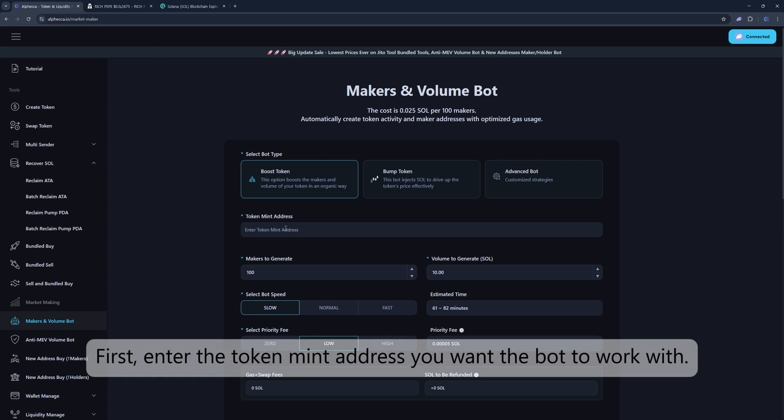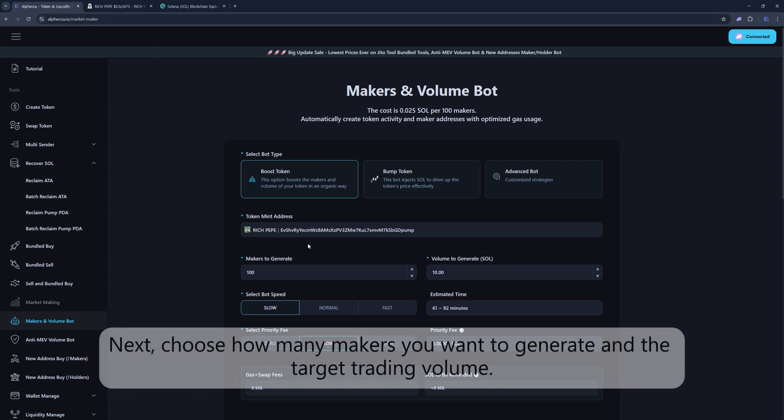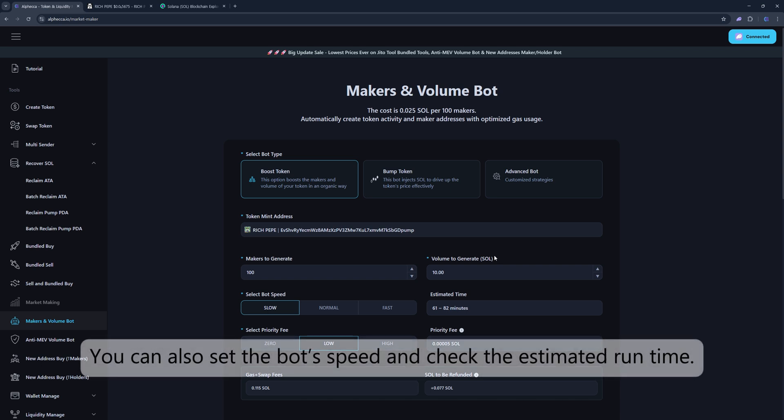First, enter the token mint address you want the bot to work with. Next, choose how many makers you want to generate and the target trading volume. You can also set the bot's speed and check the estimated runtime.